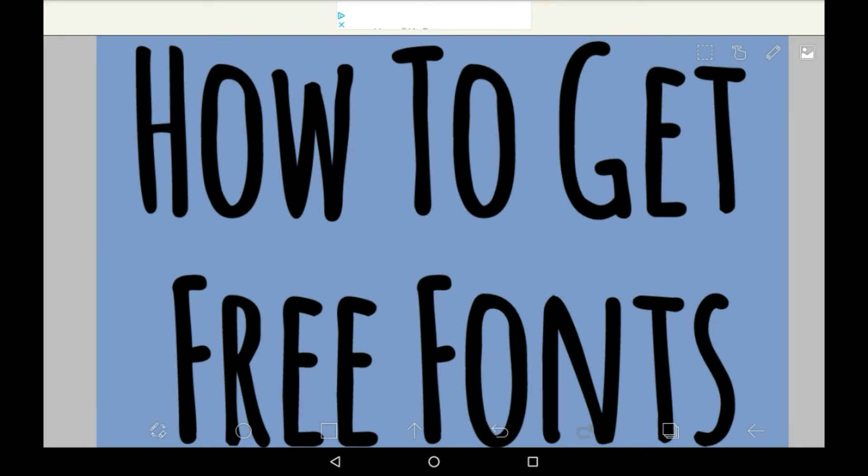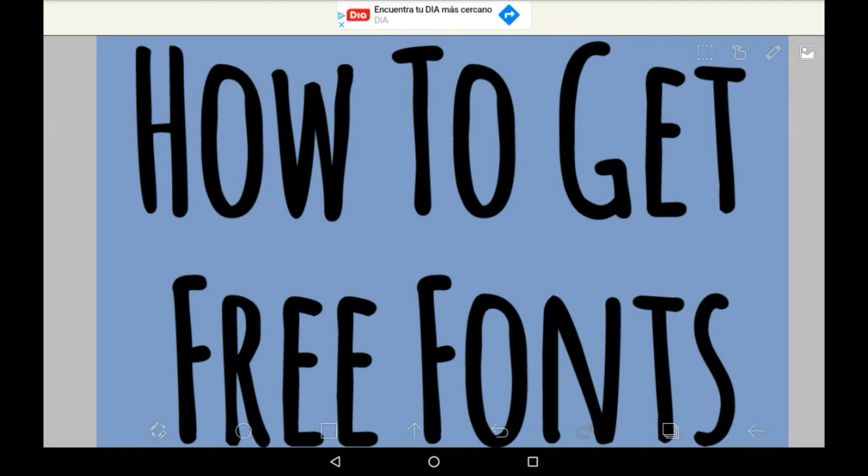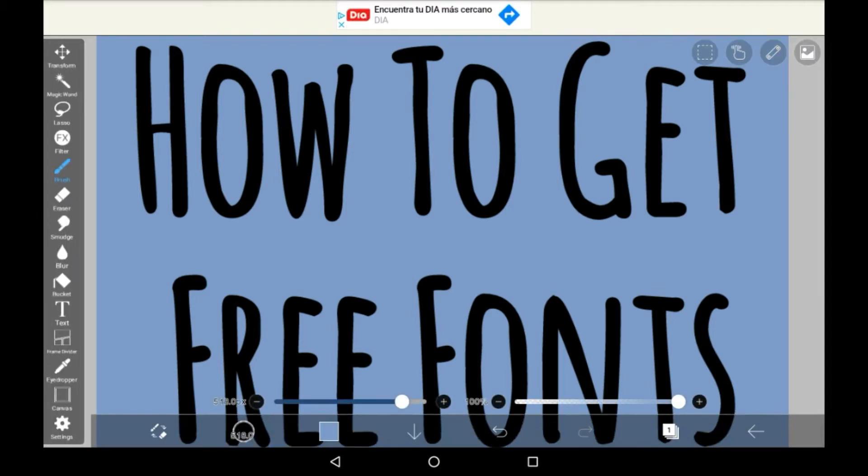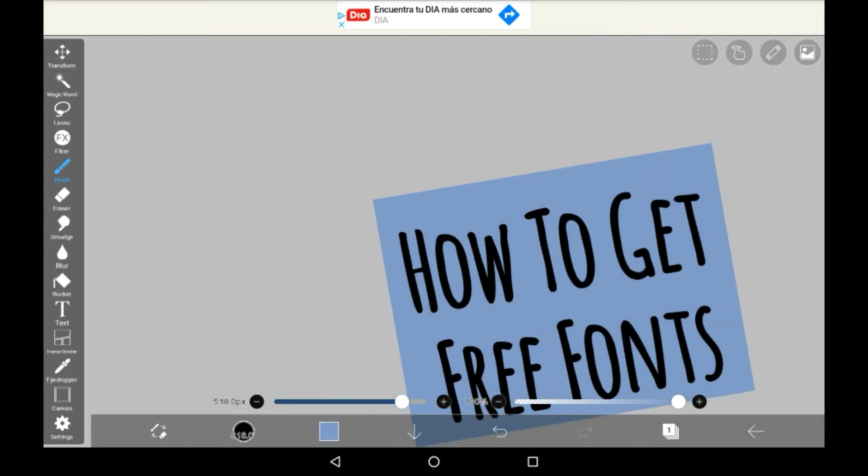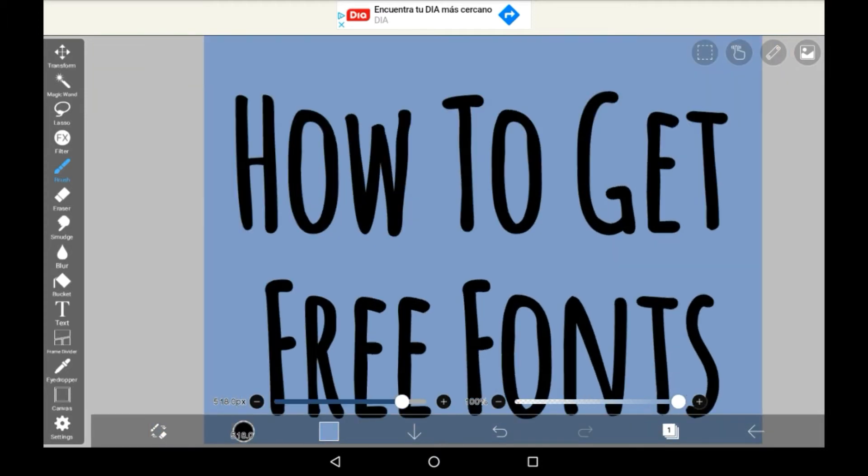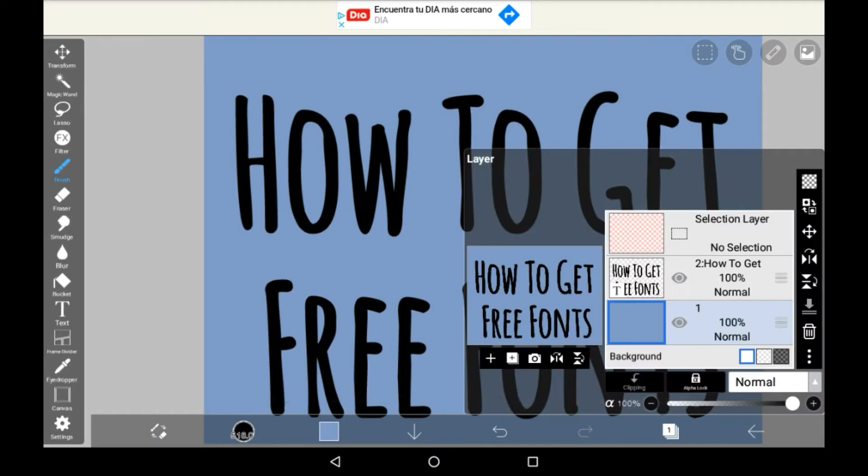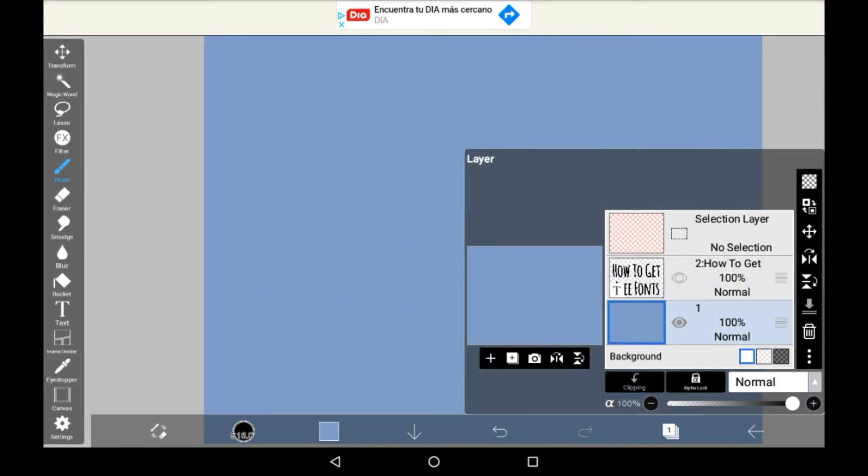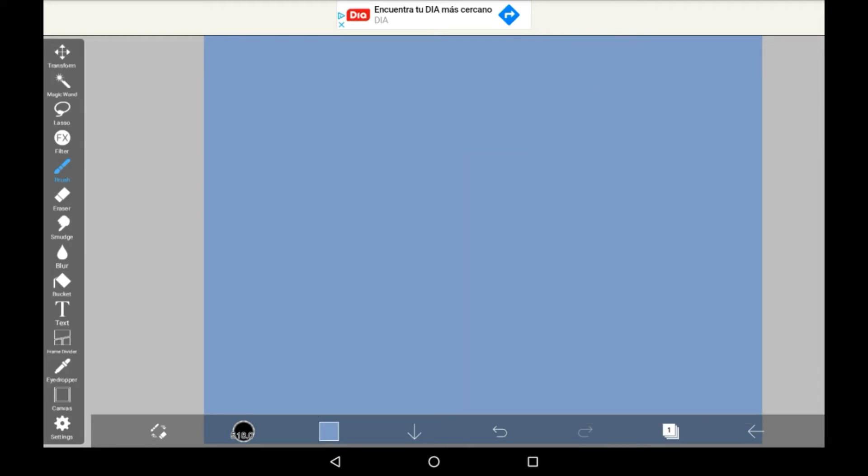In today's video I'm going to be showing you how to get free fonts in IbisPaint X, and you don't even have to watch an advert. This is actually surprisingly pretty easy, and there's loads of really nice free fonts on offer. In fact, I don't really think there's any way to get premium fonts.